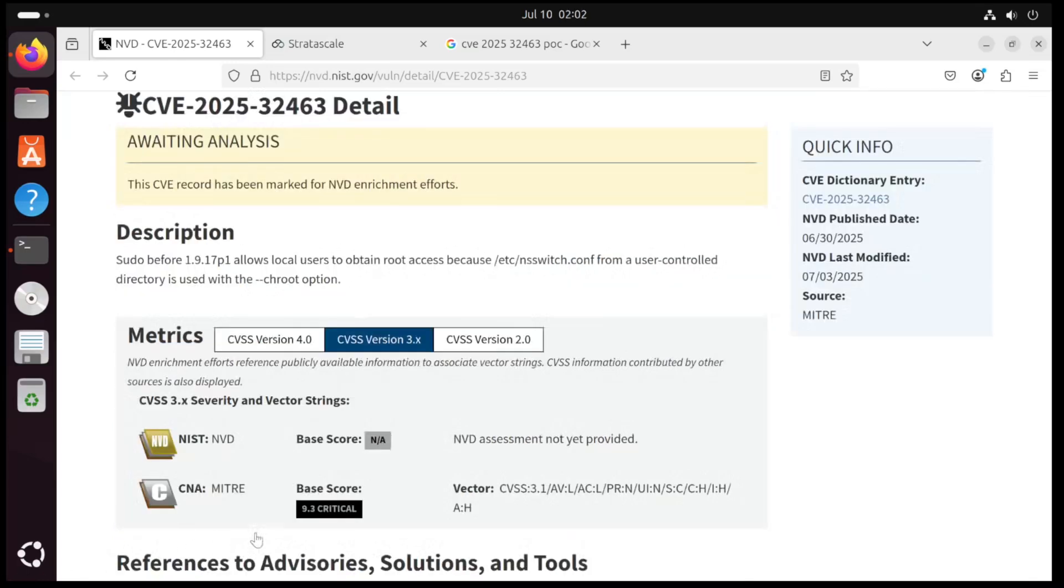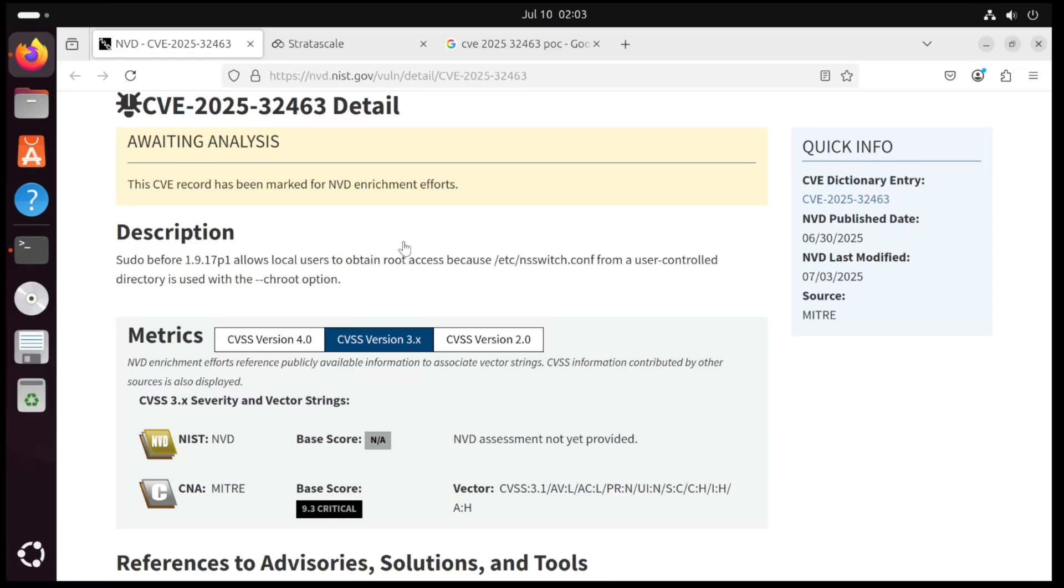You can see the description for this CVE right here, but in really simple terms, sudo dash r tells sudo to treat a different directory as a system root. And by crafting a fake nsswitch.conf and doing a few other things, an attacker can actually trick sudo into loading a malicious module, which runs as root, and thus lets us escalate privileges to root.